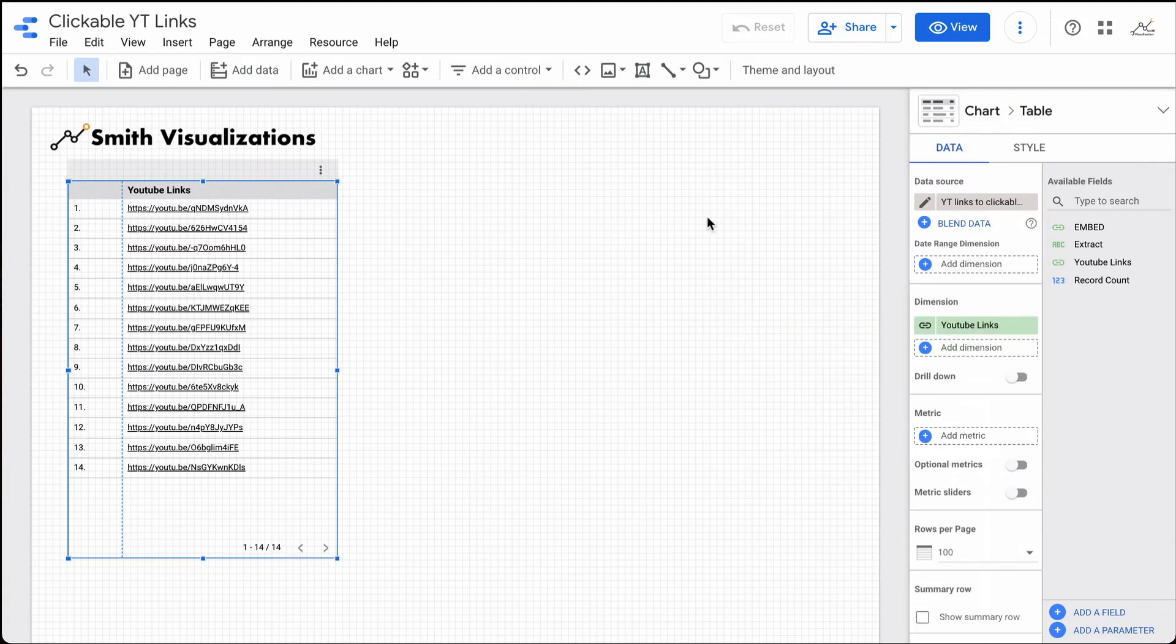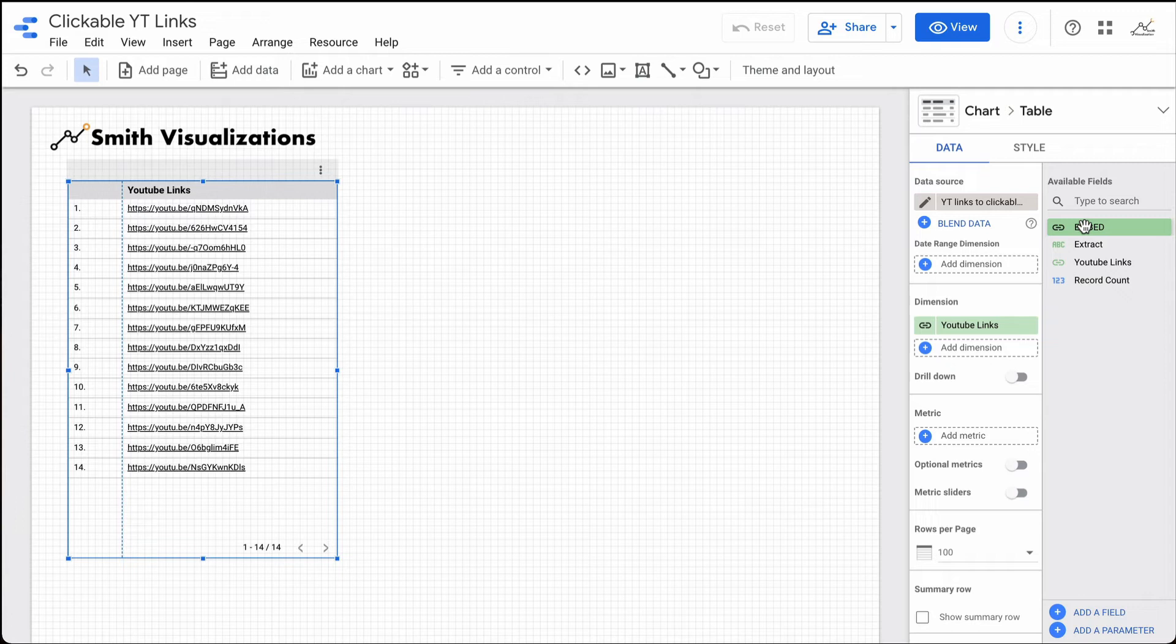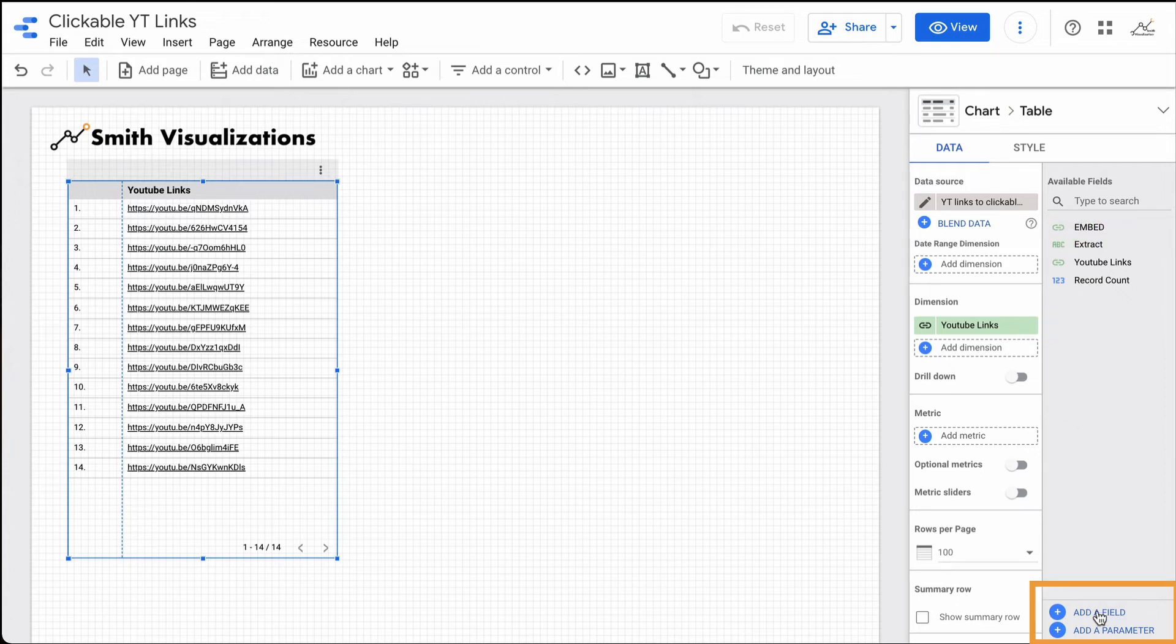What we will do is we will use this embed link here combined with our YouTube link. We'll make a new field. We'll do a calculated field to give us a formula that will create the JPEG that is also clickable. To make this happen, I'm going to come down here to add a field.